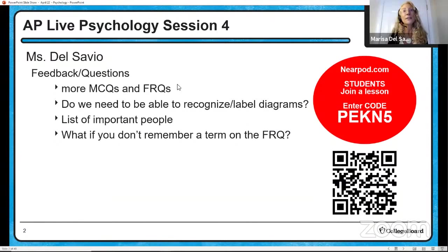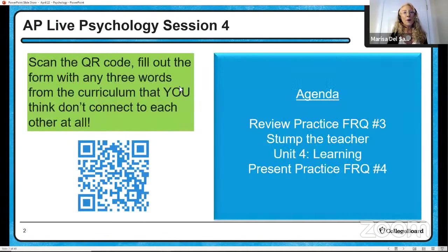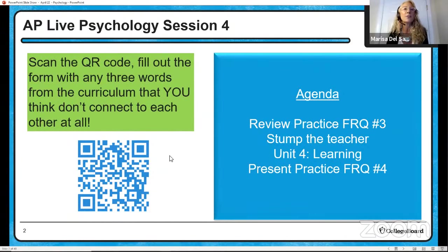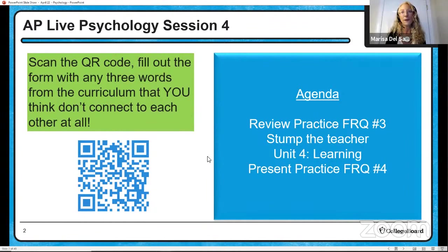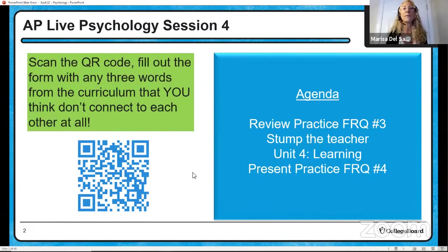You'll be able to activate those neural networks. If you want to give feedback and stump the teacher, go ahead and scan the QR code. Today we're going to review practice FRQ number three that Dr. Swope gave to you. I will do a stump the teacher pulled from what you asked. We'll go over unit four learning, and then I'll present practice FRQ number four for you that you'll have all weekend to do, then come back next week and review with Dr. Swope.